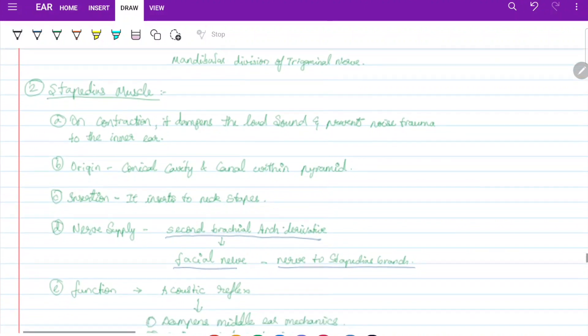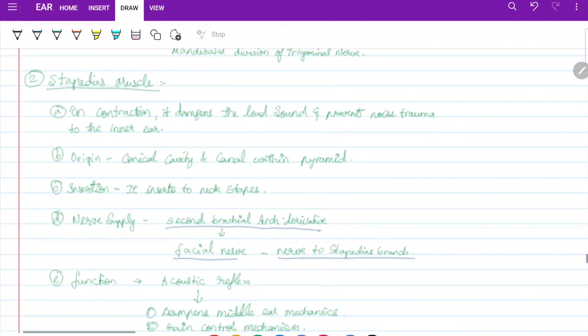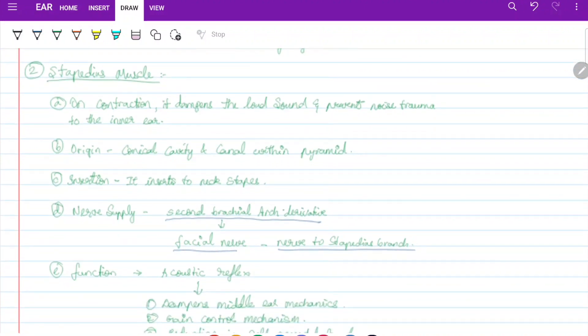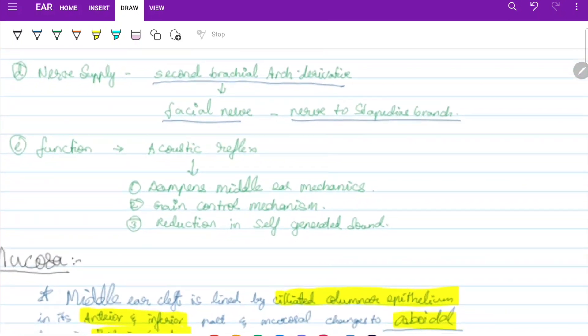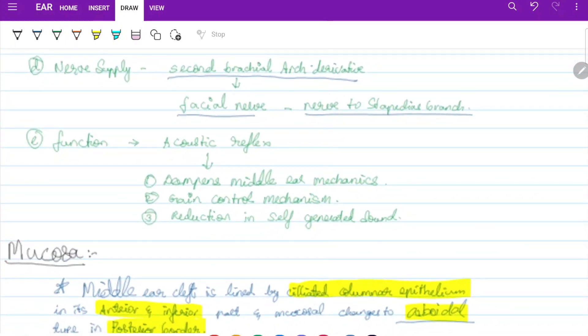Stapedius inserts into the neck of the stapes. Its nerve supply is the facial nerve — the nerve of the second branchial arch — via the nerve to stapedius branch. Its functions include the acoustic reflex, dampening the middle ear mechanism, gain control, and reduction of self-generated sounds.